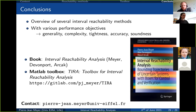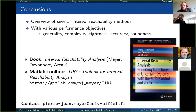Many thanks, Pierre-Jean, for your very interesting presentation. The talk is now open for discussion.